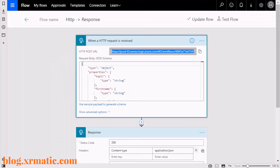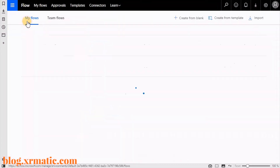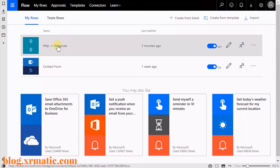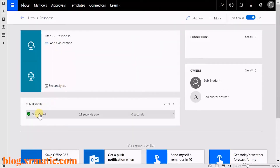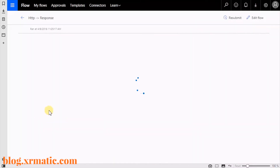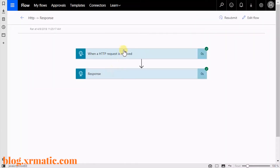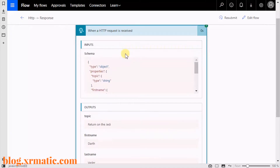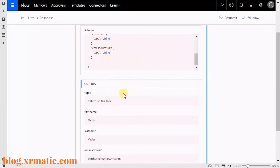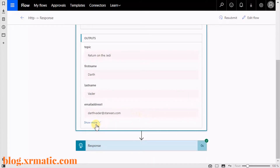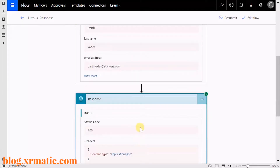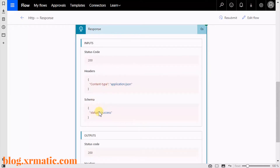Let's go back to Flow. We'll see that it succeeded. Click on the Run History — we can see what was received: 'Return of the Jedi,' Darth Vader, and then the response shows success.